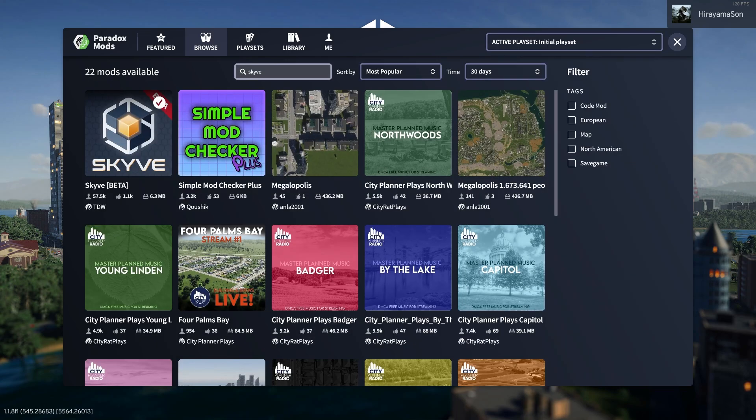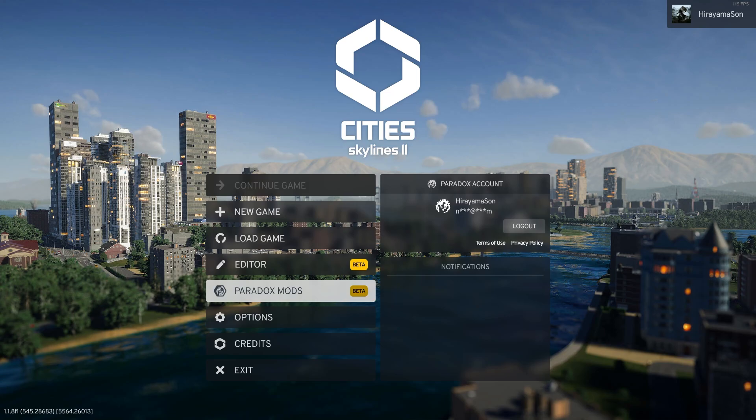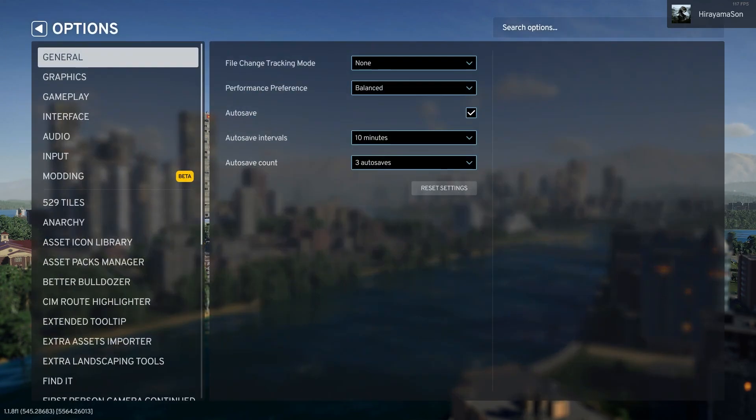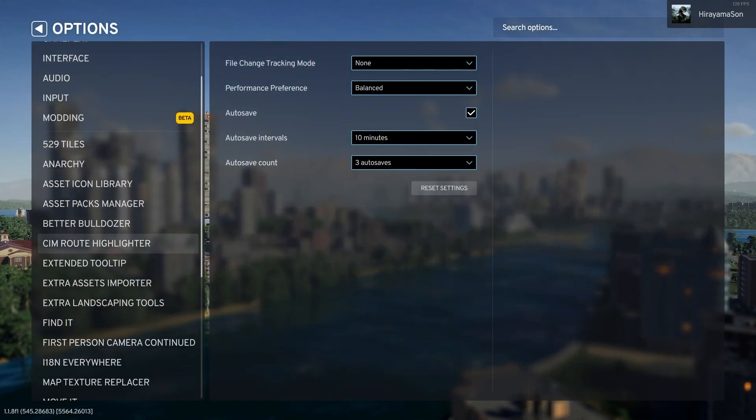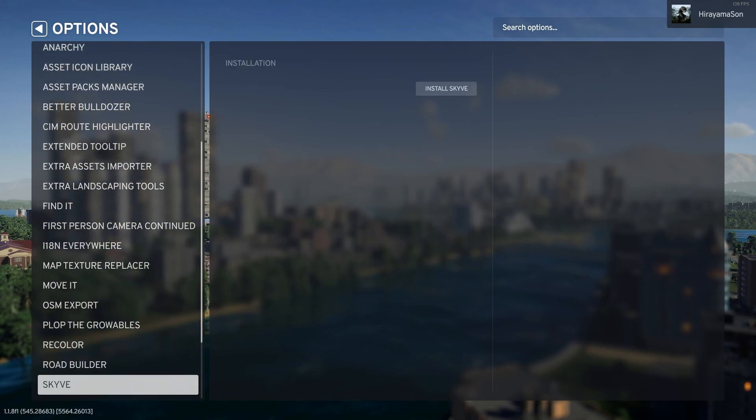Once you relaunch the game, it'll pull you to the main menu and there will actually be an option right here above continue game to install Skyve. If not, there could be an issue or you can just go over here to the options, find Skyve and the install Skyve option will also be right here.